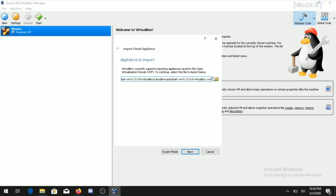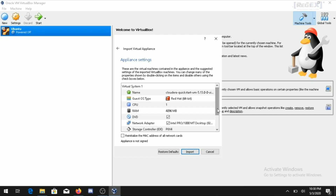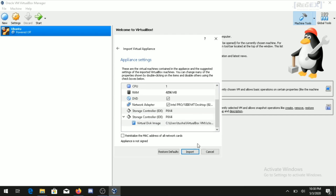Make sure the file format is .OVF, then click Next. You will see information about the Cloudera image — it is built on Red Hat Linux with one CPU core and 4 GB of RAM. Try to allocate at least half your system RAM to the virtual machine. Then click the Import button to begin importing.